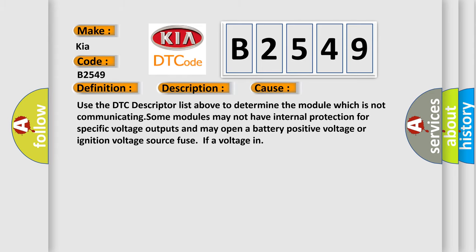This diagnostic error occurs most often in these cases. Use the DTC descriptor list above to determine the module which is not communicating. Some modules may not have internal protection for specific voltage outputs and may open a battery positive voltage or ignition voltage source fuse if a voltage in.